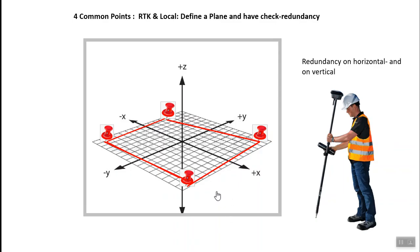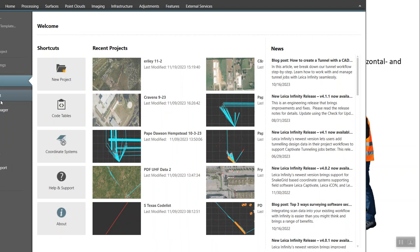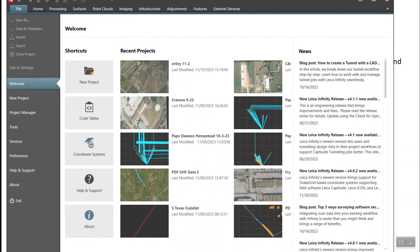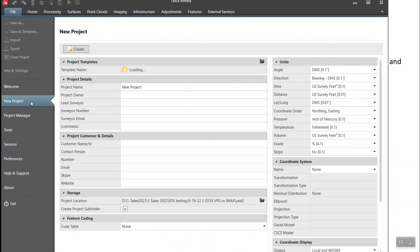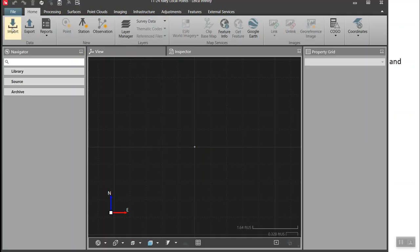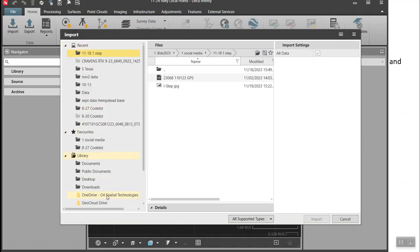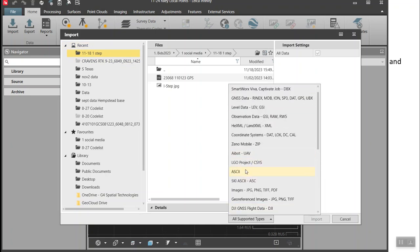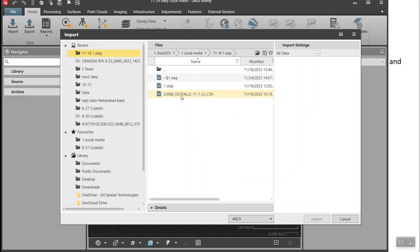Let's take a quick look in Infinity. We're going to create a new project. I'm going to create two projects — the first one will import the local control points.